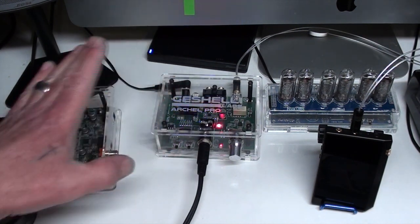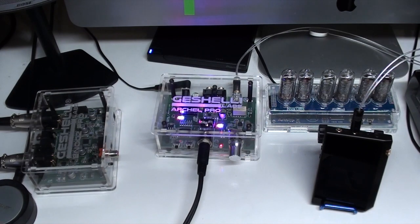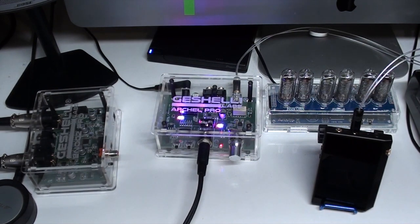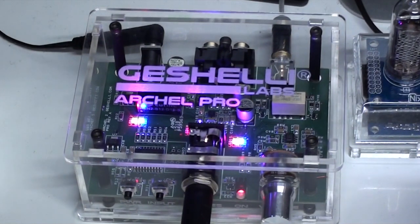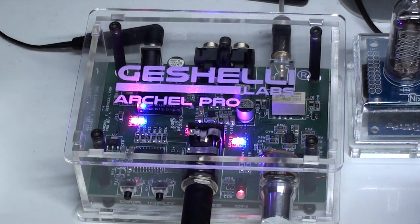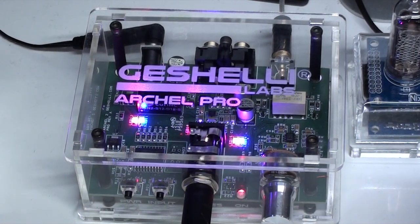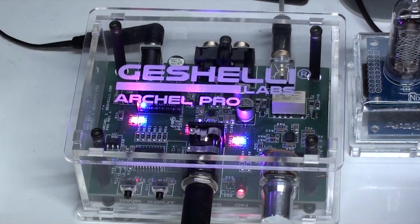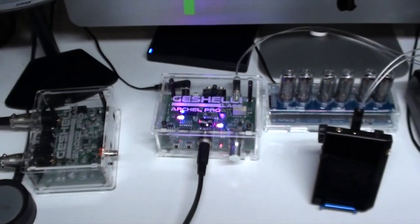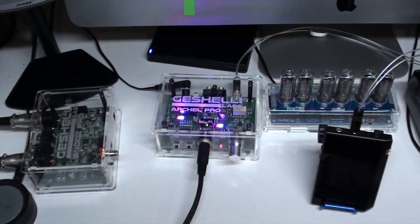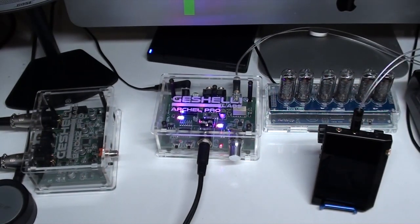When you turn it on, it comes up with red and blue lights that sort of make it a purpley color. You can change that, I'll show you that later in the video. I've got it hooked up to my Sennheiser 600, sorry, 660s headphones.